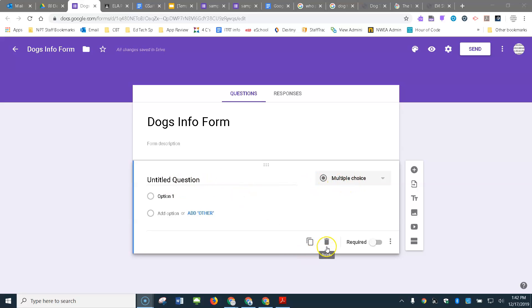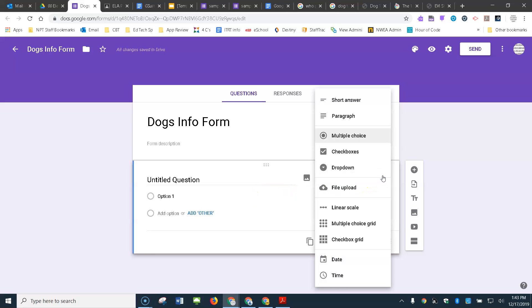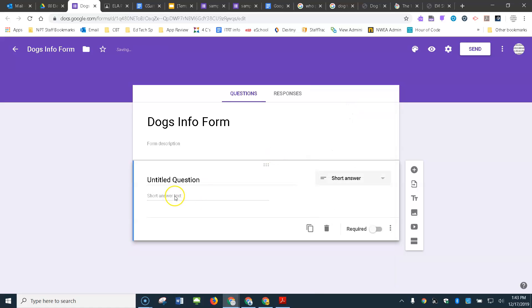I could delete this here with the garbage can and then add a new one. But I'm just going to take this one and change it into a short answer question. So to do that, I come over here to this dropdown arrow and just select short answer. And then I type my question in here.